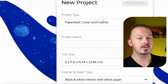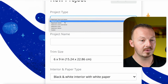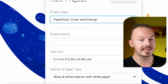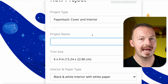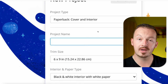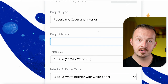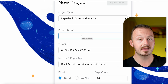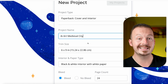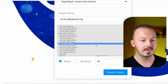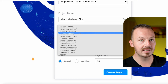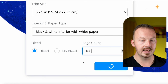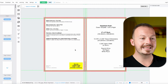To create a new project, go to Project Type and select one of the options. I highly suggest you stick with Paperback Cover and Interior because you are creating a design for a physical product that you don't have to create yourself — it's done for you, all you do is create the design. Choose a project name like 'AI Art Medieval City,' then choose a size for the design, and make sure to set the page count to at least 100.